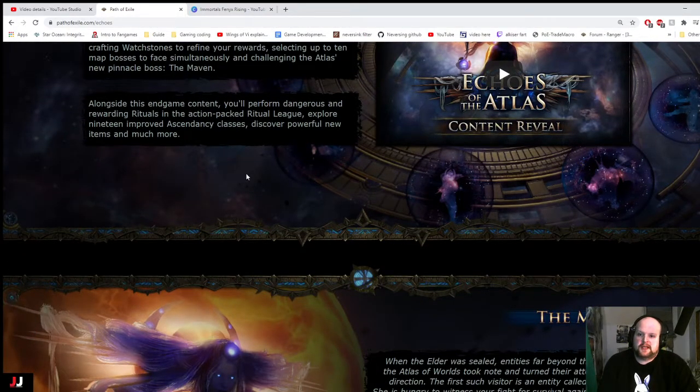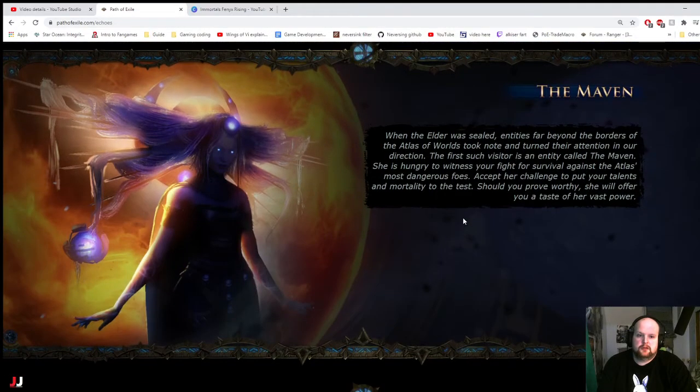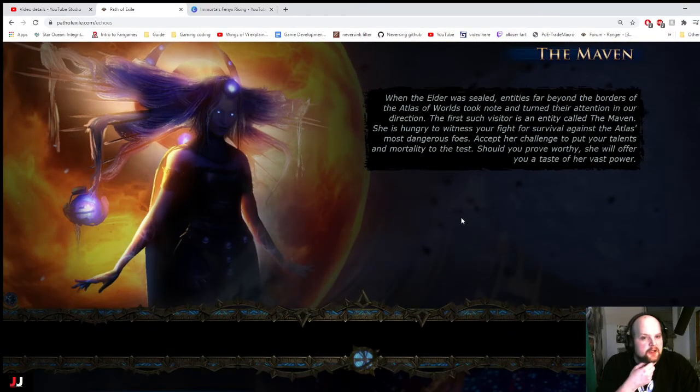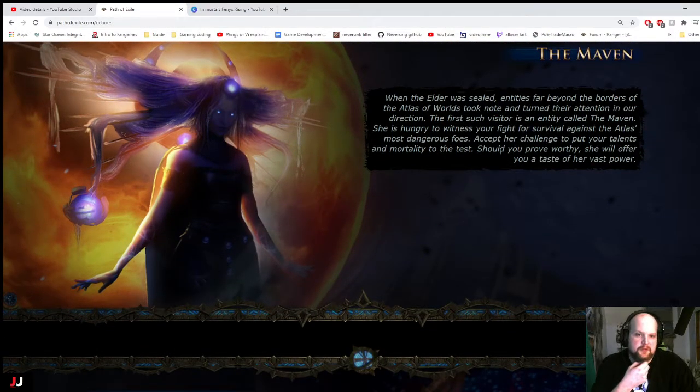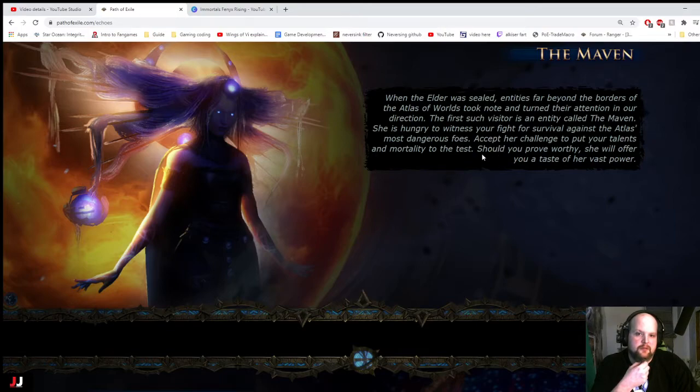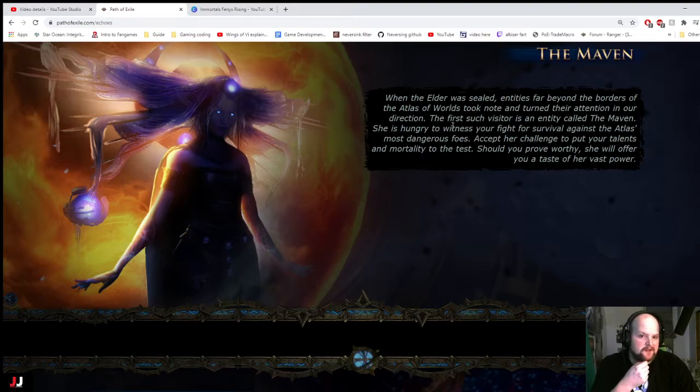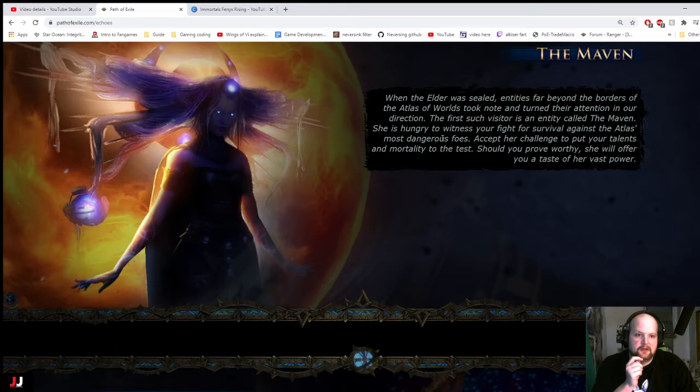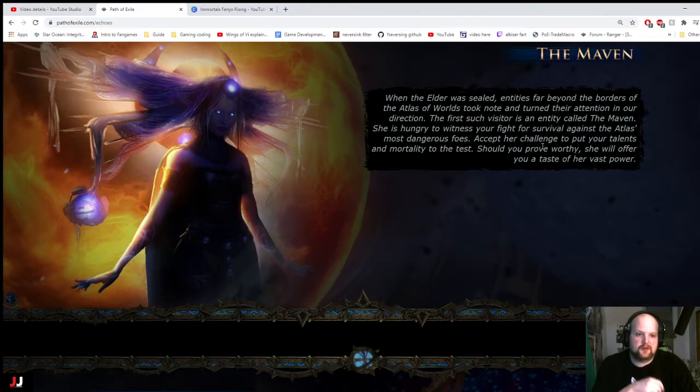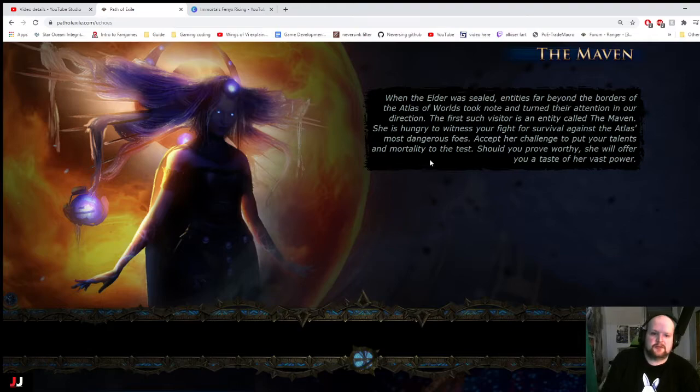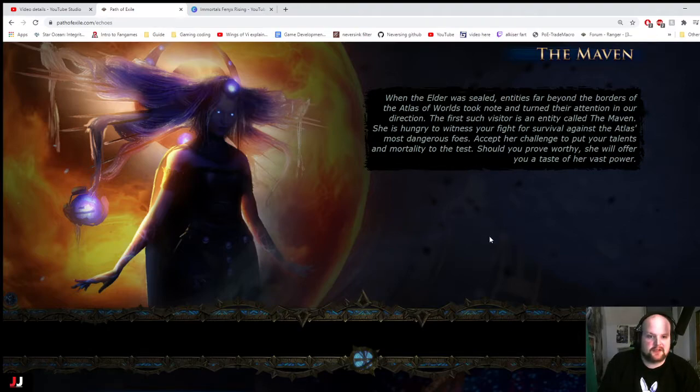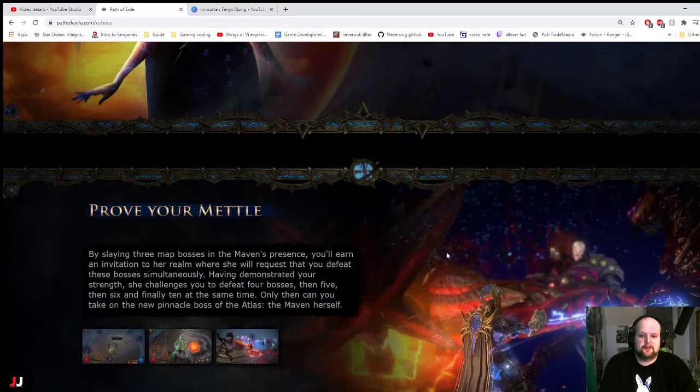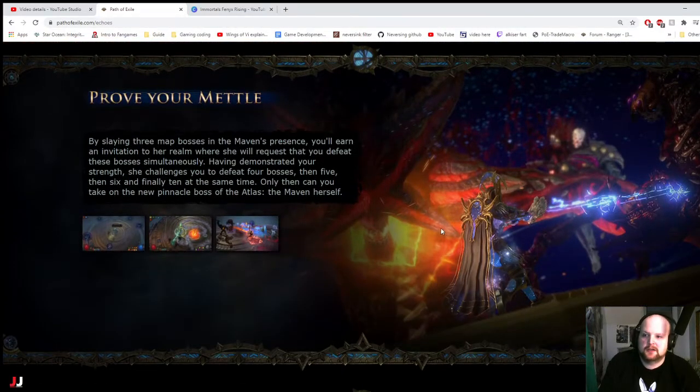Rituals, Axe Pack Ritual League. Can't talk right now. First such visitor is entirely called the Marvin. She is hungry. Or Maven, I guess. There's no R in that. Survival against the Atlas. Most dangerous foes, accept her challenge and put your talents and mortality to the test. Should you prove worthy, she will offer you a taste of her vast power.